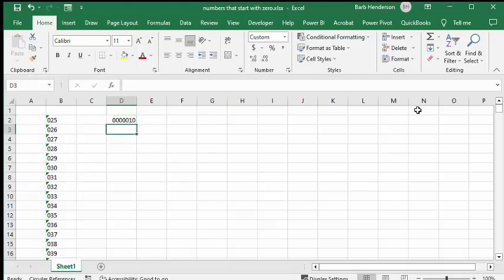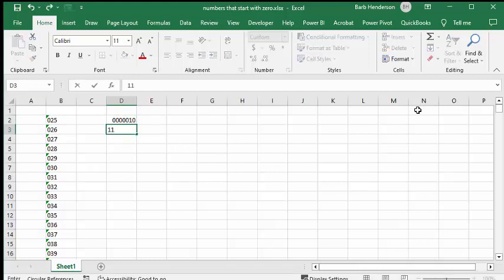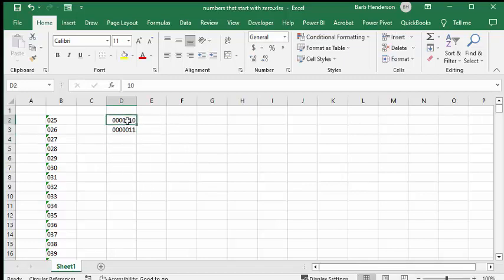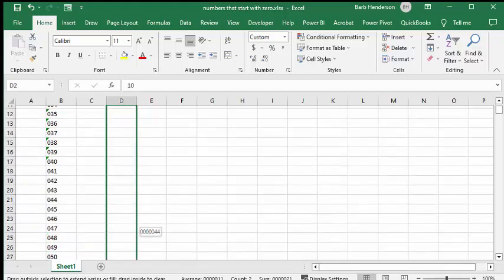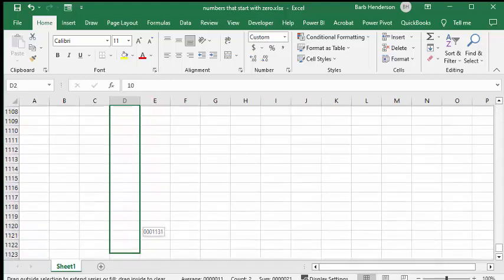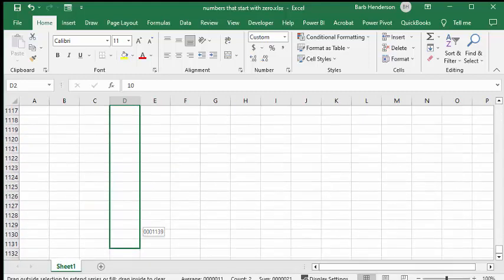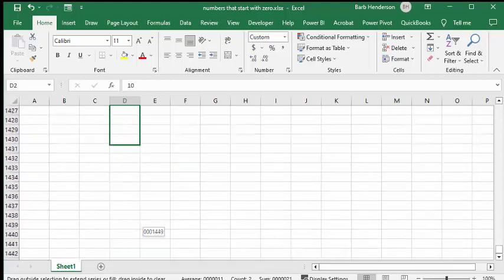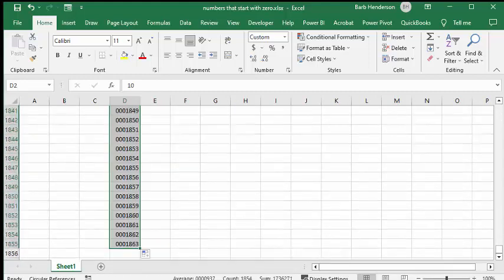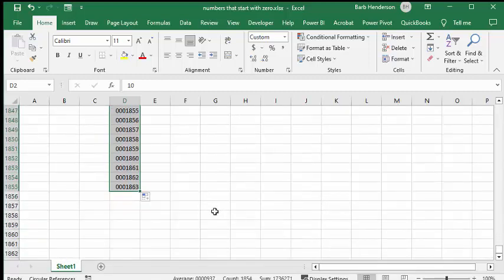And now when you type in 11, it automatically has the number of zeros before it. Now if we select both of these and drag down, it doesn't increase the number of decimal places.